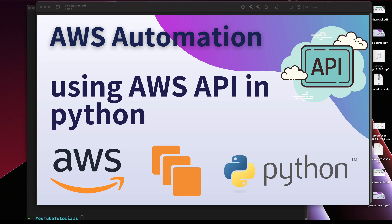Hey guys, welcome back to my channel. Today I'll be doing a very short and sweet video on using the Python API for automation of AWS EC2 instances. What we will be achieving here is deploying an EC2 machine from a Python script, and we'll be using boto3 as a Python module to achieve this.